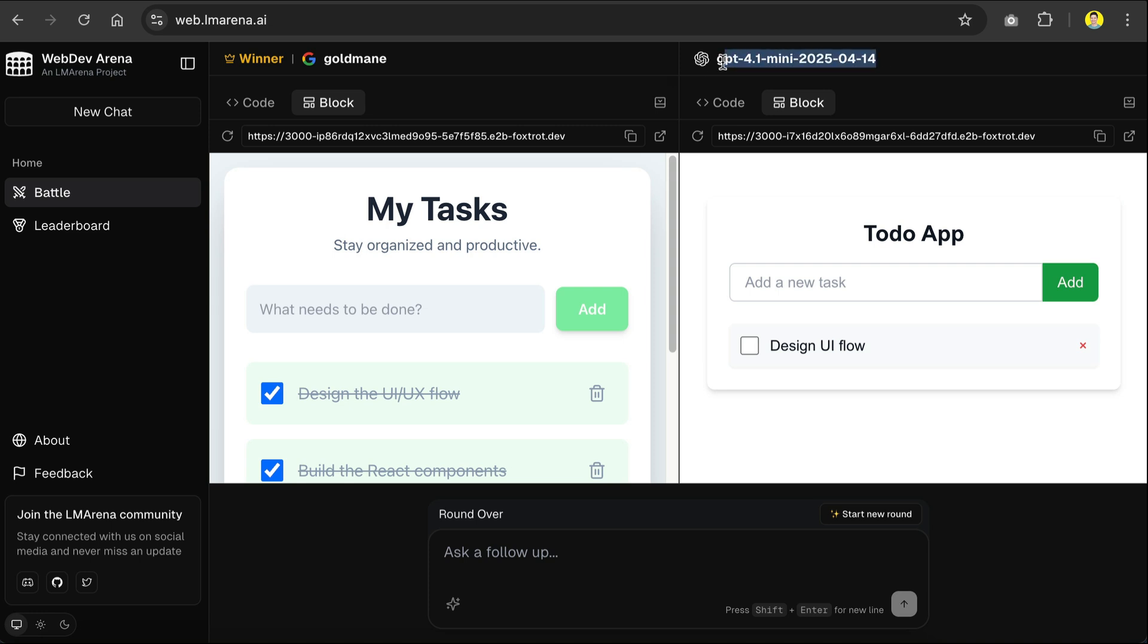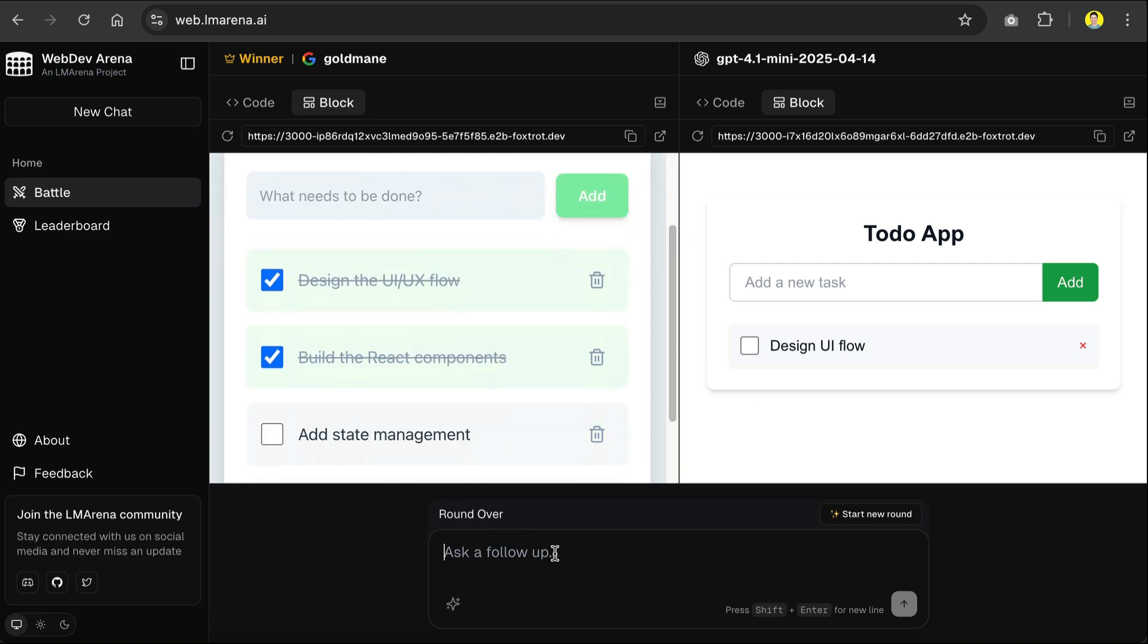On the right side, we have OpenAI GPT 4.1 Mini. Now keep in mind that even after you select a winner, you can still continue to interact with both AI models. So for example here,